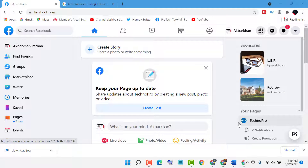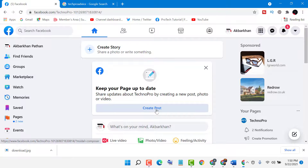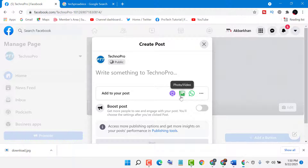Hello friends, in this video I'm going to show you how to post an image on Facebook. First, log in to your Facebook account, then click on 'Create Post.' Here you will see the option for photo or video, so click on photo.